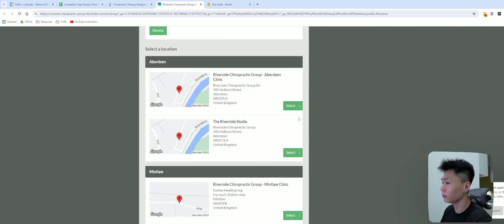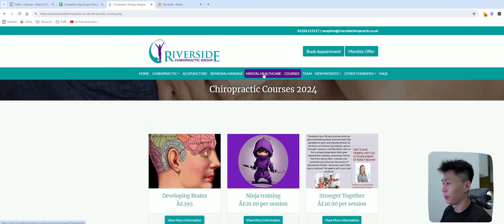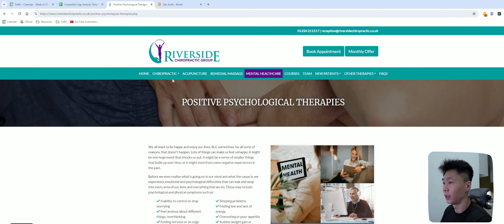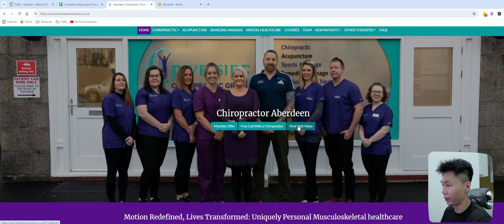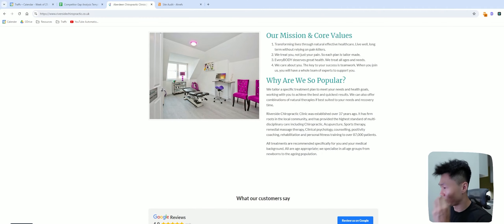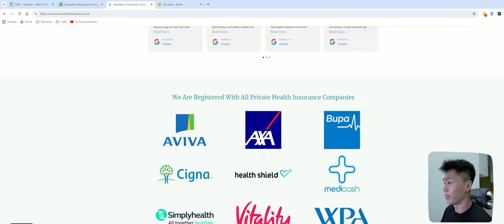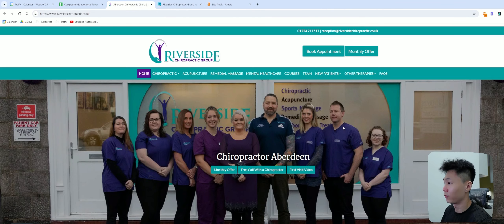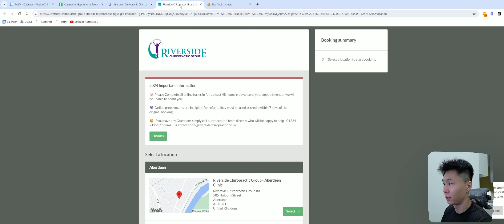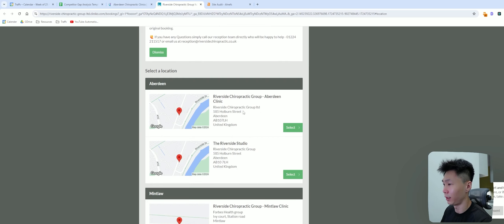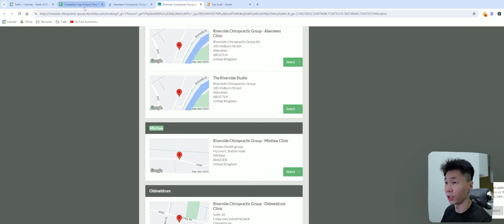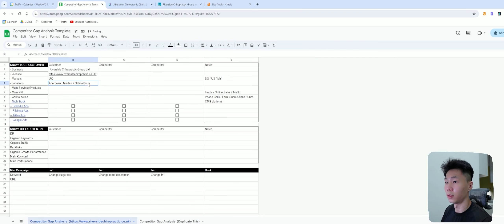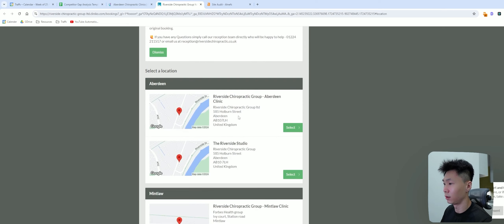If you click on Book Now, they do sell courses and mental health care, online consultation — they also do consulting for mental health. I'm noticing a few services here. When I click on Appointment, it's actually interesting — they do have more than one clinic. It seems like they're in Aberdeen, but these are different areas within Aberdeen. So they have two clinics, and this is another location I'll add in.